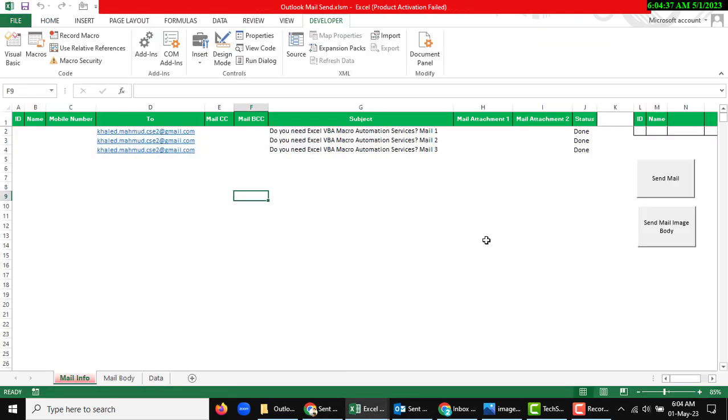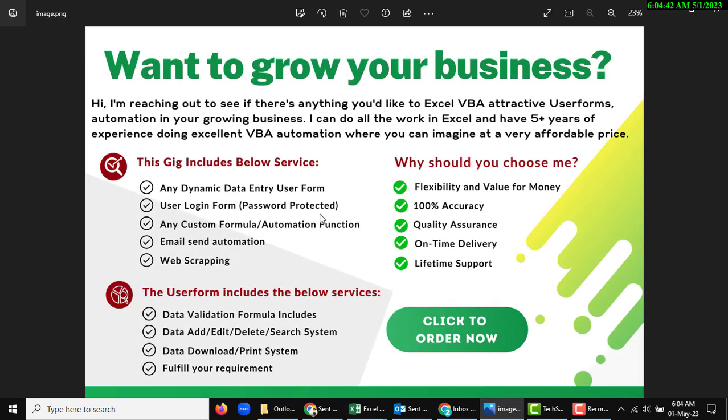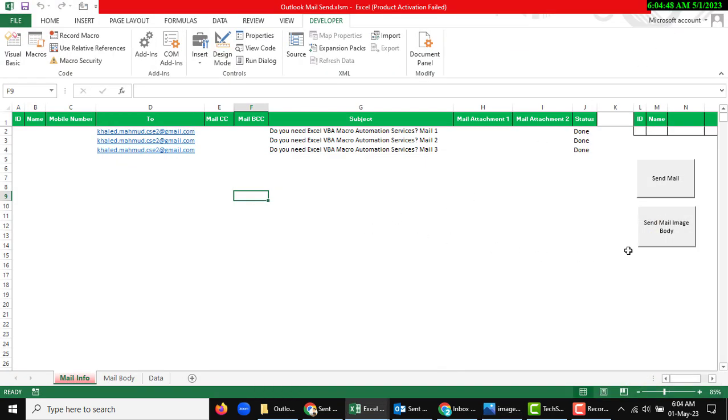For the test basis, I am going to use a mail body which will be showing in the mail body. Okay, so I am going to use another button, send mail image with body.